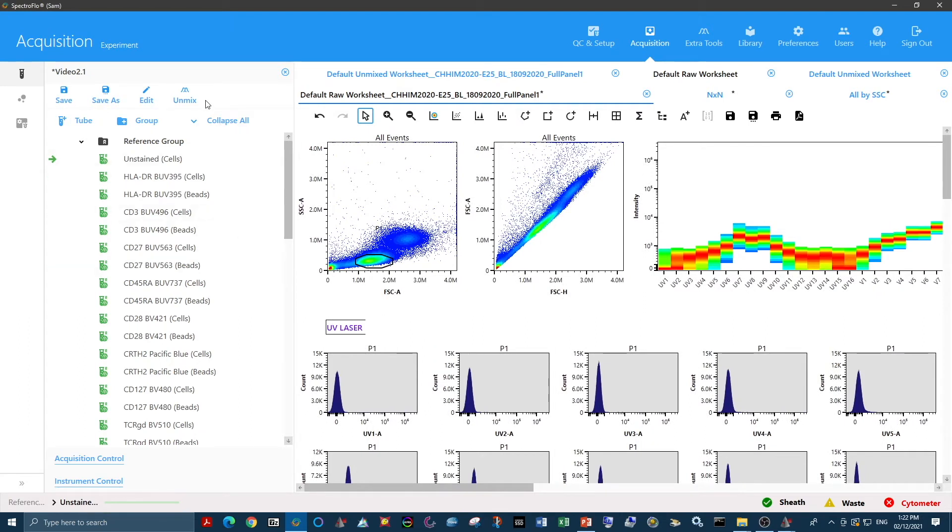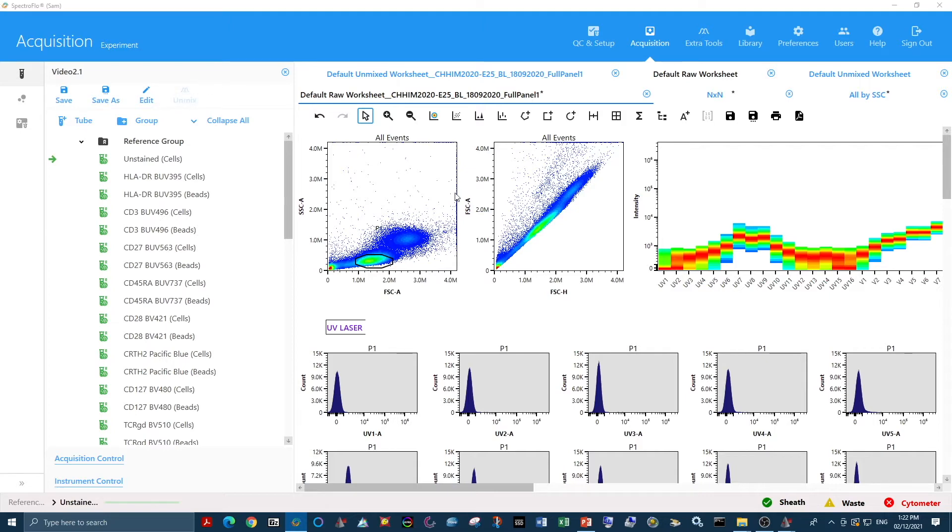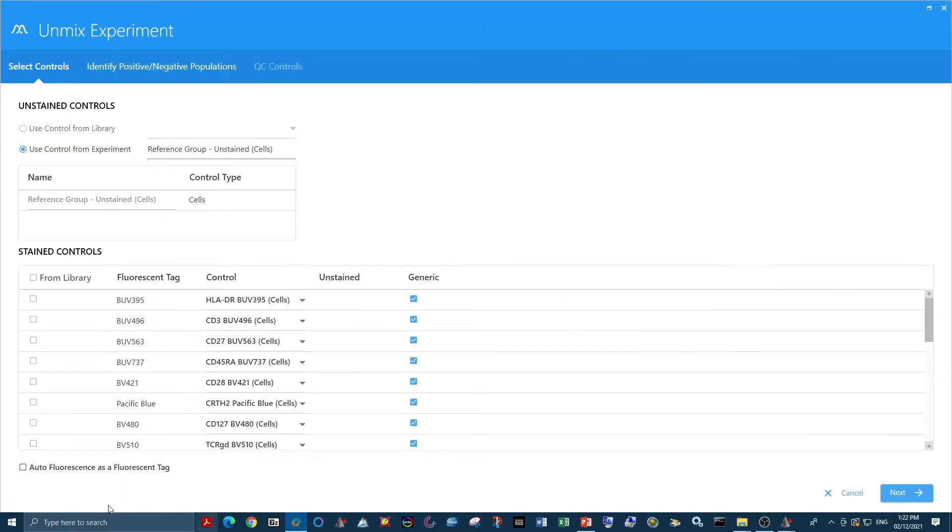To do this, all we do is go to the unmixing wizard and select autofluorescence as a fluorescent tag, and this will extract autofluorescence from all of our samples.